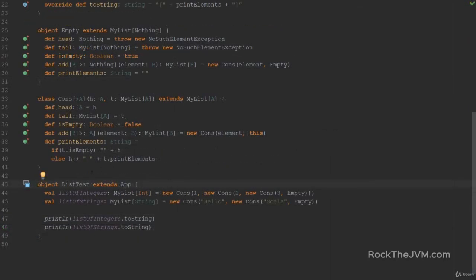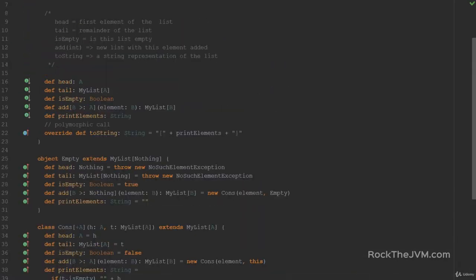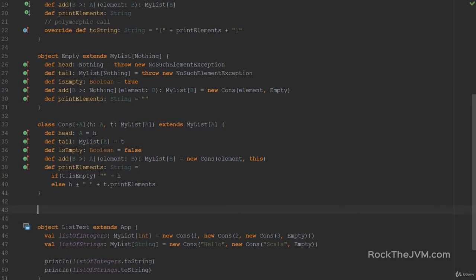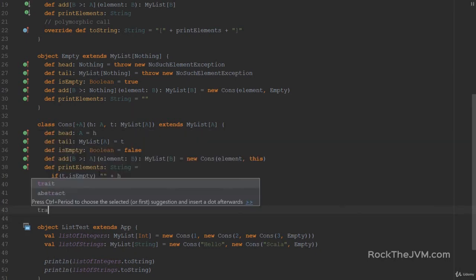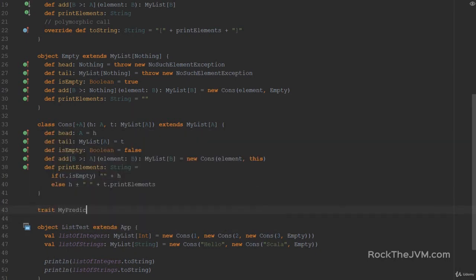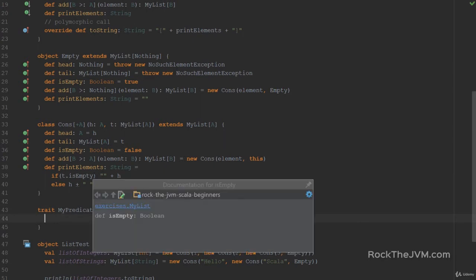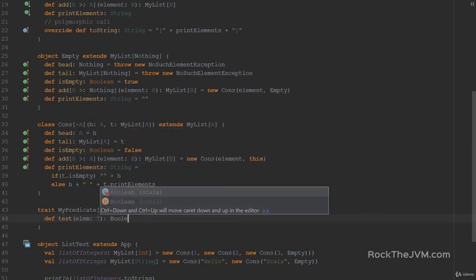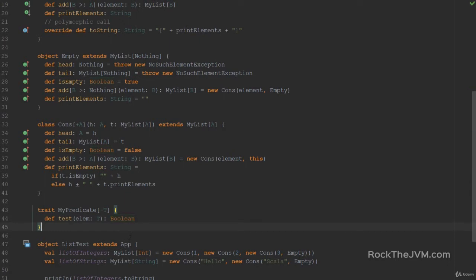I'm here in the MyList file. Let's define our two traits. Like I said: trait MyPredicate with the type parameter T with the minus sign, and we're going to have a method called Test which receives an element of type T and returns a Boolean. This is the entire definition of the MyPredicate trait.